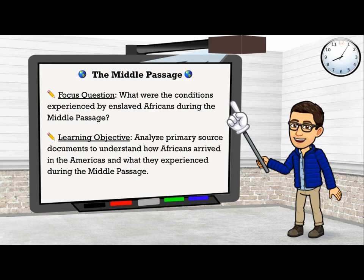Today's lesson will focus on the Middle Passage. Our focus question for today is: what were the conditions experienced by enslaved Africans during the Middle Passage? Our learning objective will be to analyze primary source documents to understand how Africans arrived in the Americas and what they experienced during the Middle Passage.